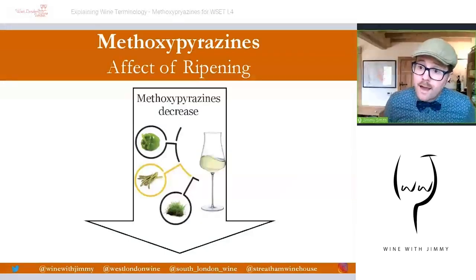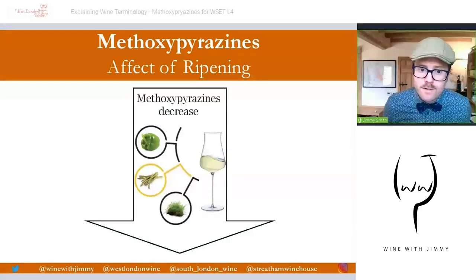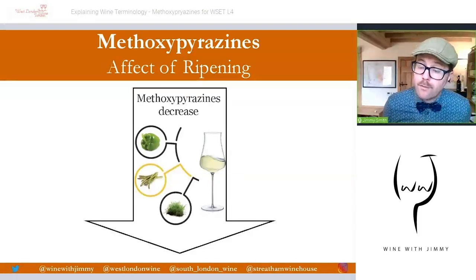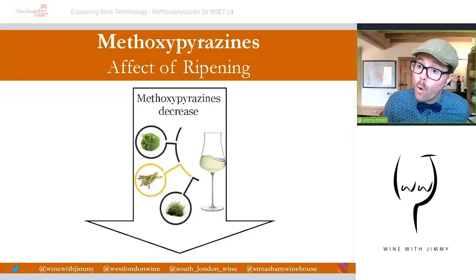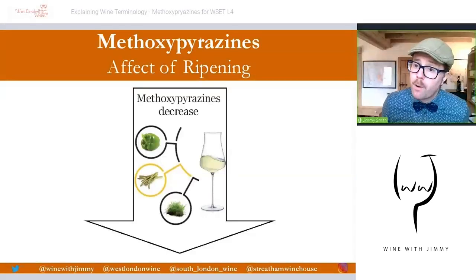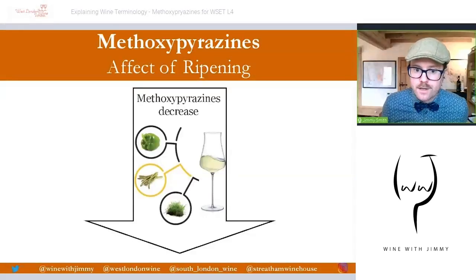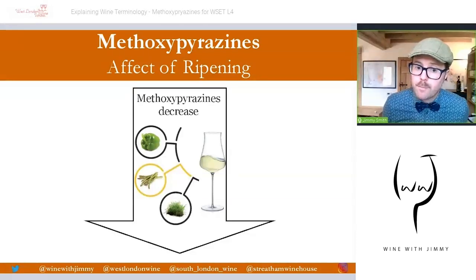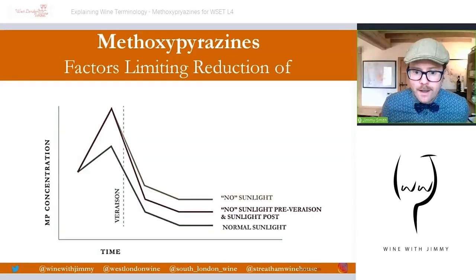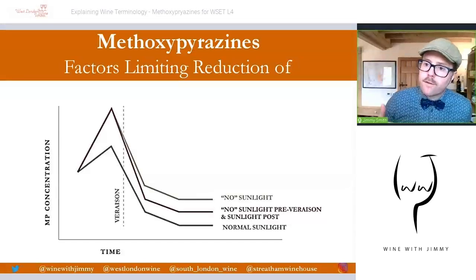So, the effect of ripening on methoxypyrazines: they accumulate during the middle of summer before véraison as the grapes grow, and then decrease after véraison during the ripening stage. Other aroma compounds and precursors such as terpenes are increasing during ripening, while methoxypyrazines decrease.